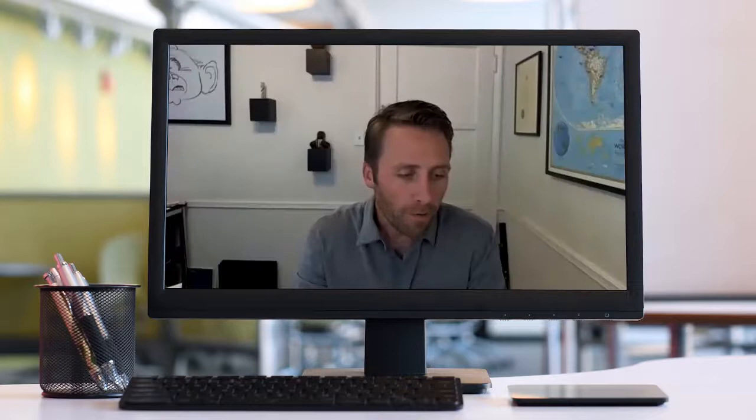You have, in many ways, carried on the legacy of your grandfather in the work that you do. Tell us a little bit about your connection to your grandfather.